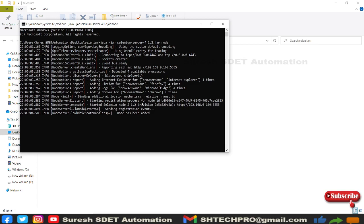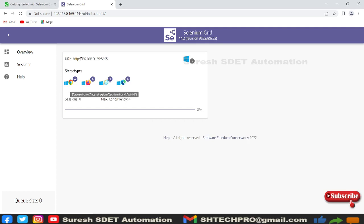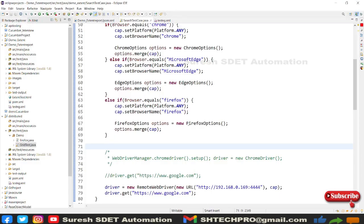Let me go to the browser and I can see here I have Chrome, Firefox, IE, and Edge. All are ready. In the earlier session we discussed this project, so I'm going to use the same project here.